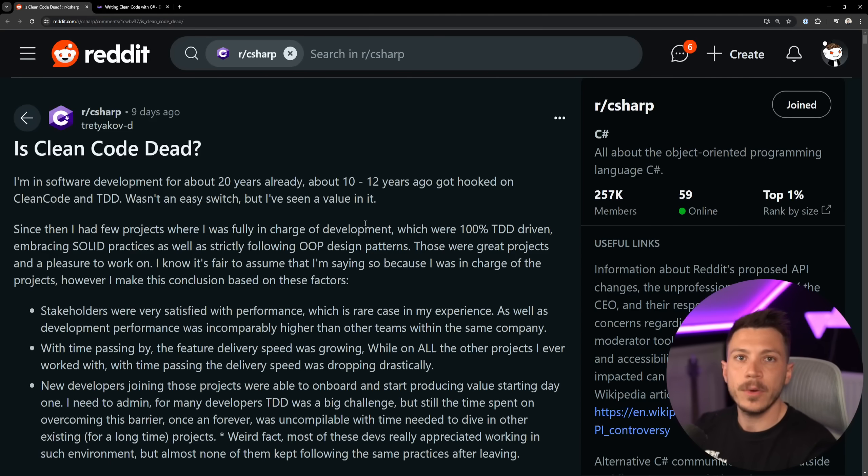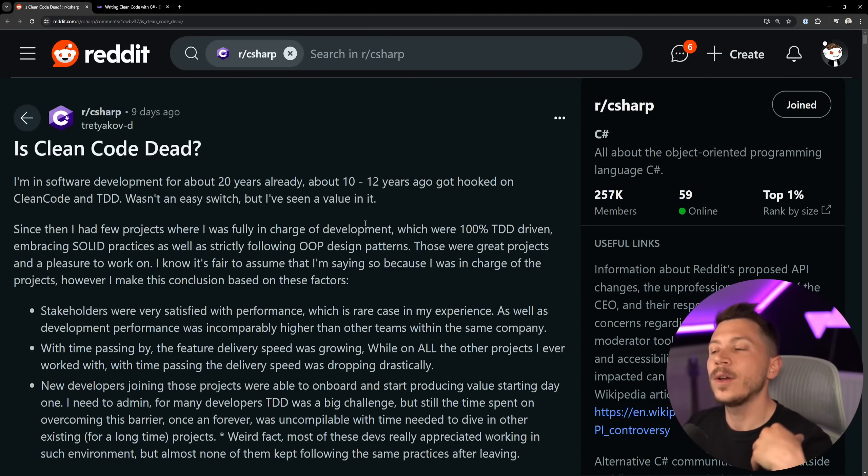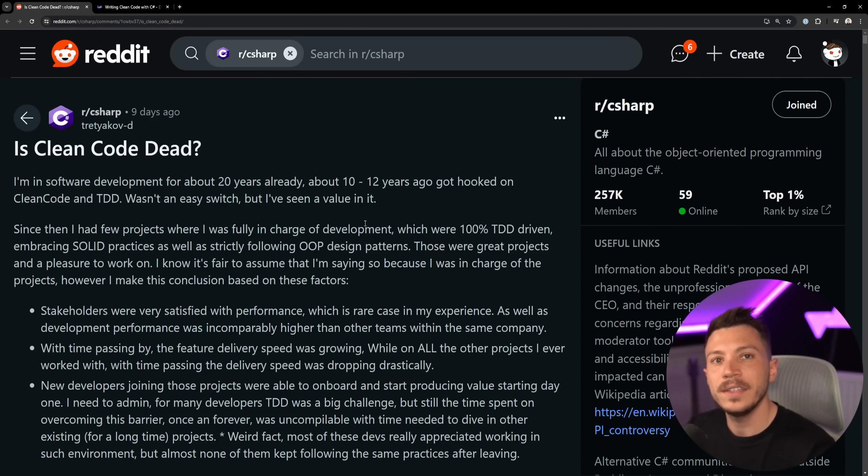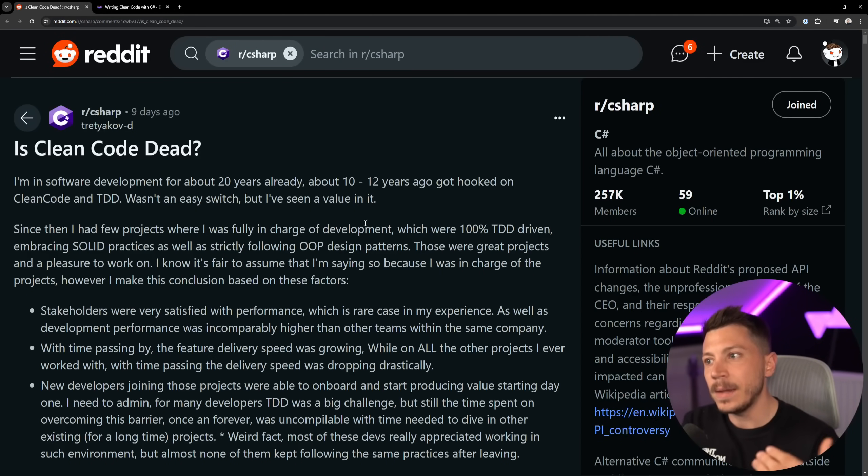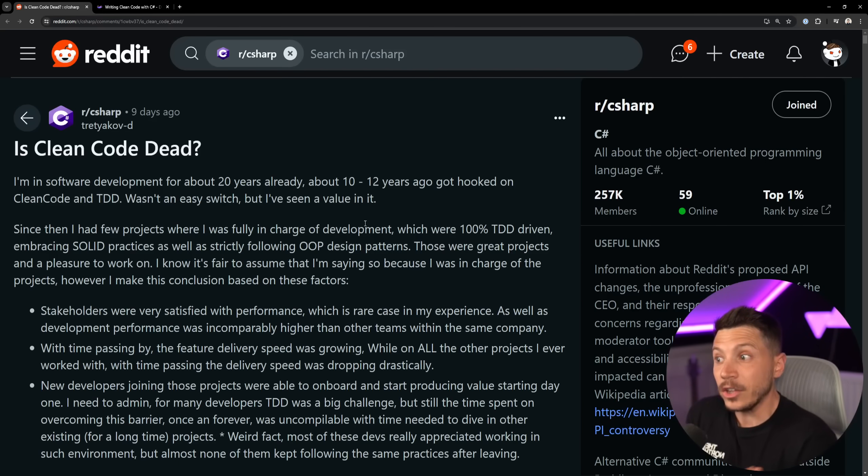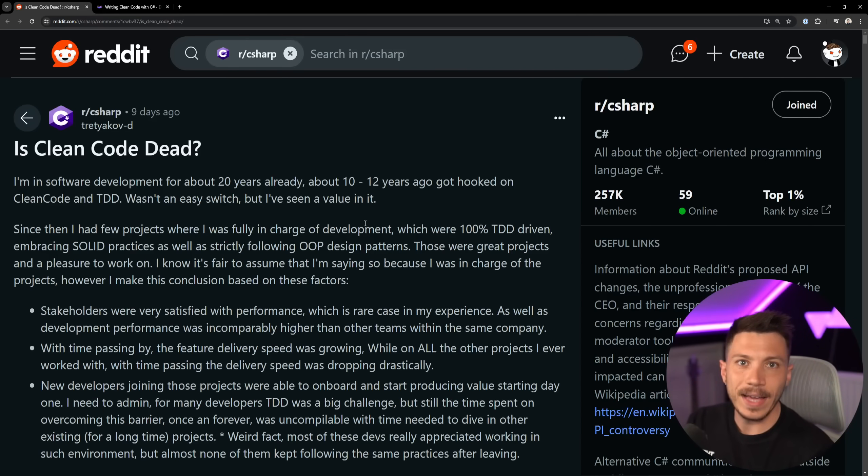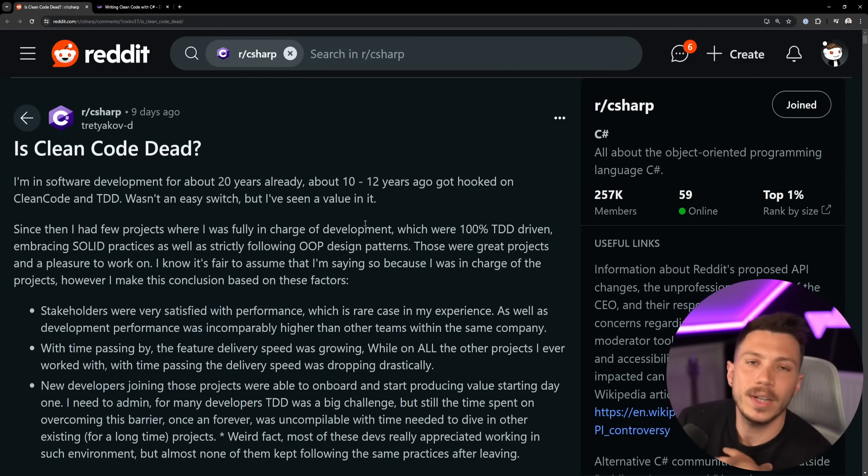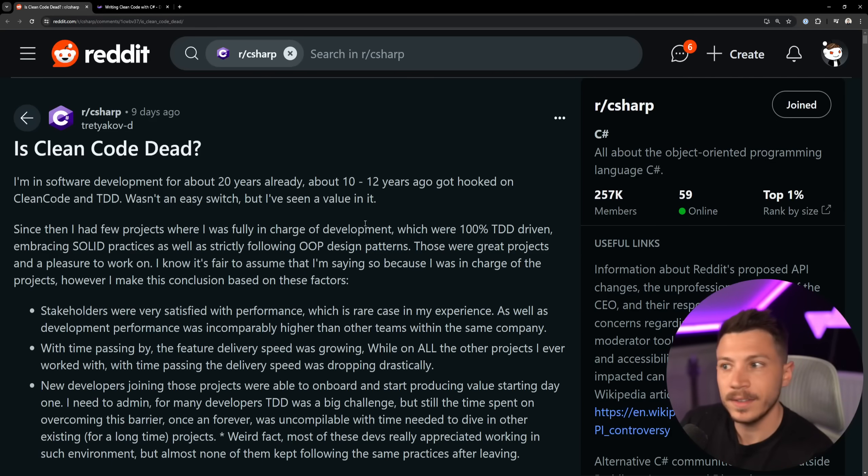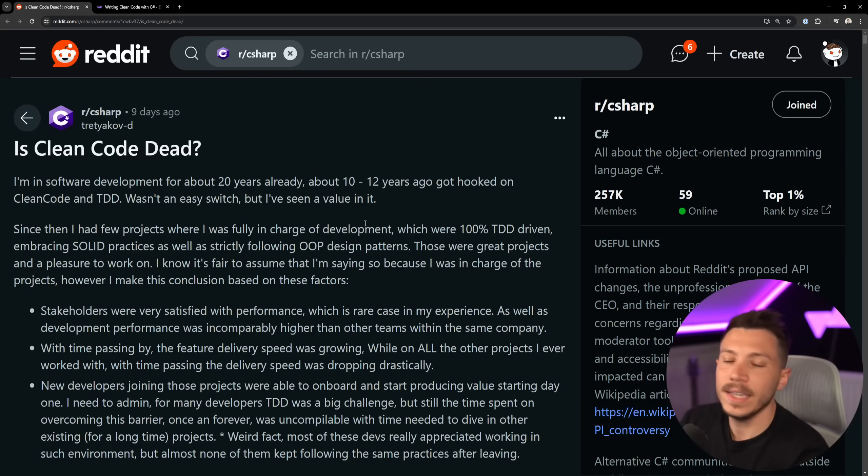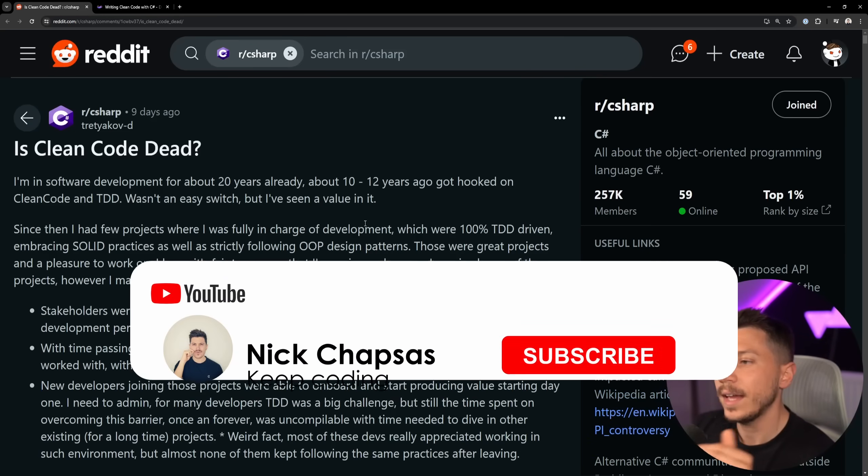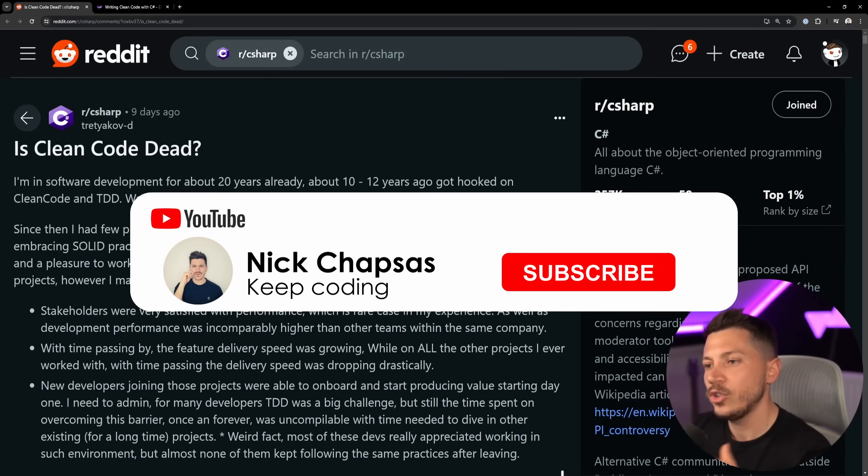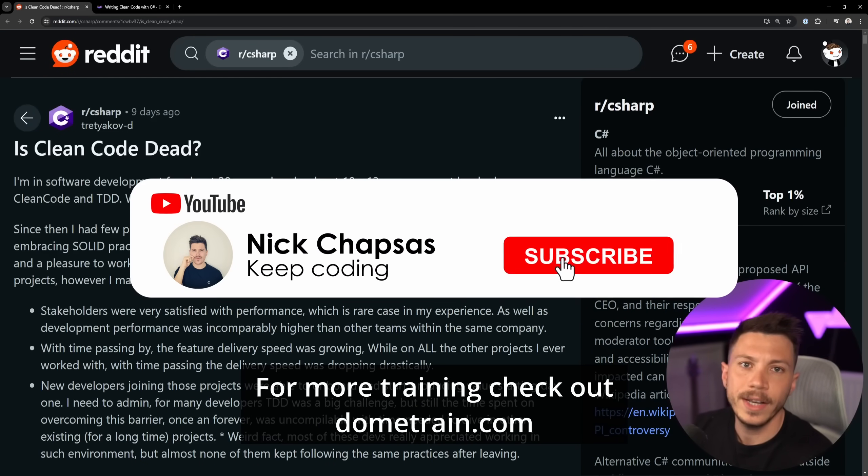And I want to go through this post today because it talks about the frustration of one developer trying to find employment in a company that uses them and just can't. So in this video we're going to discuss that and I'm going to give you my take as someone who has practiced this in a massive company.